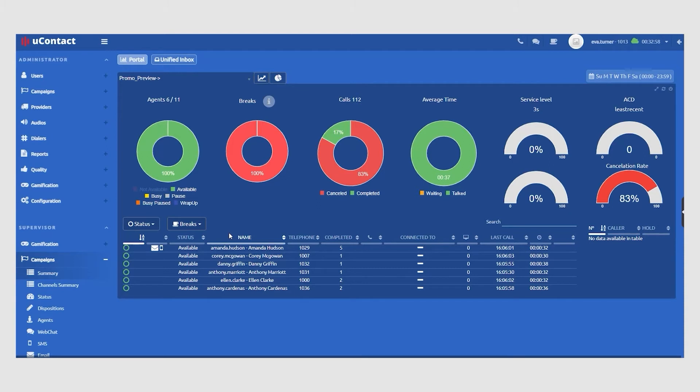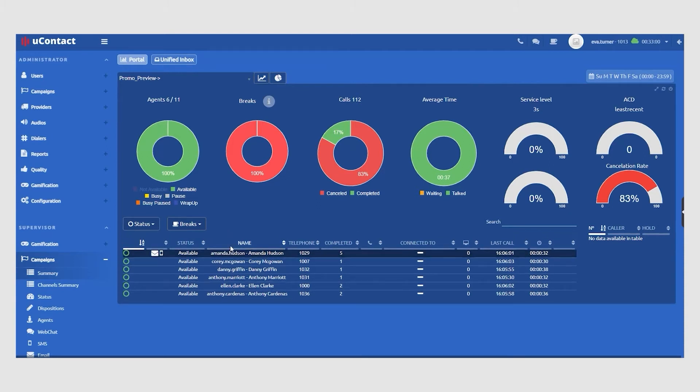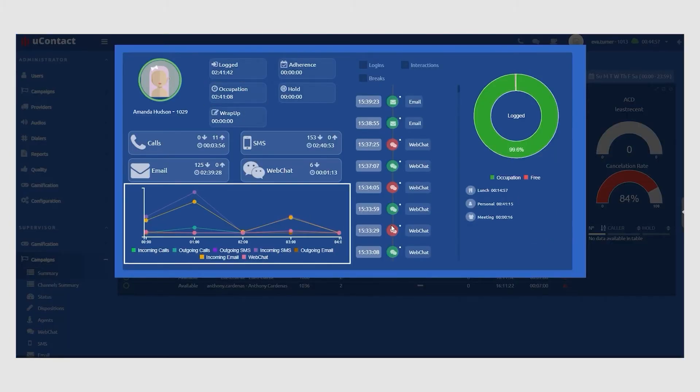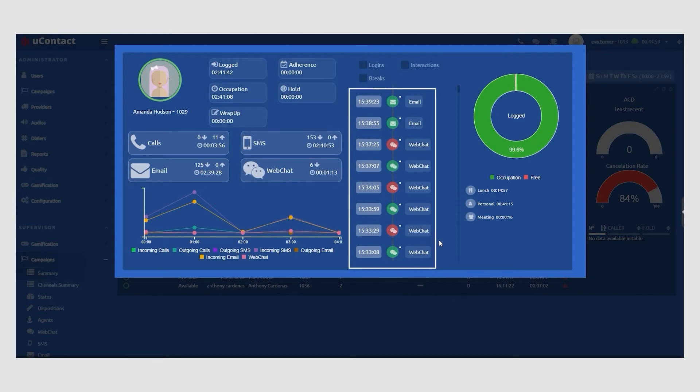Supervisors can also access each agent's profile and see how long they were logged into the system, how much of that time was spent engaged in an interaction, details of all the interactions, and an outline of daily activities.